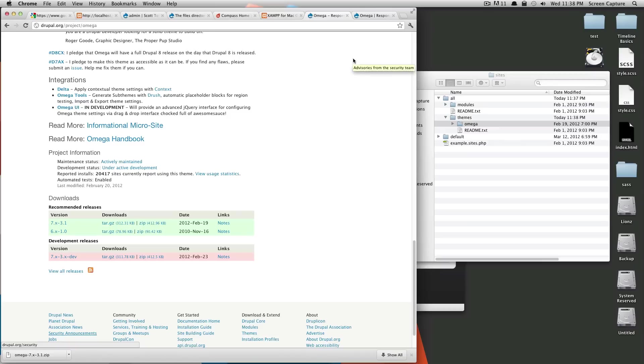That way, if they release an update to Omega and you go to update it, it's not going to break your whole site. It's just going to update Omega and it's not going to touch your files.